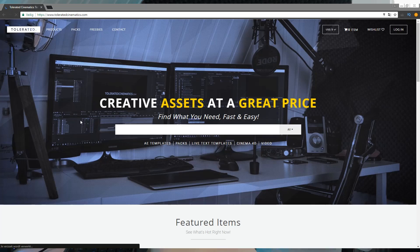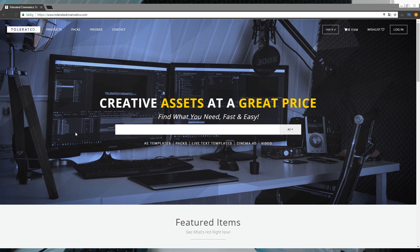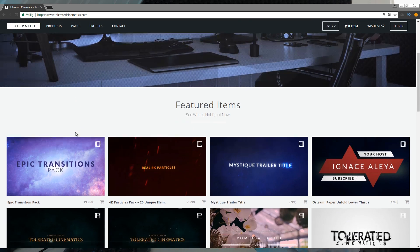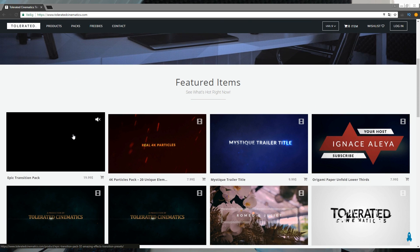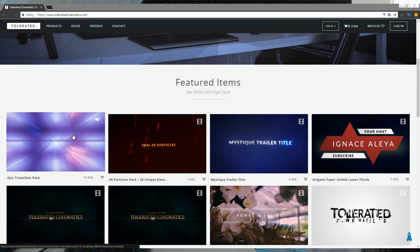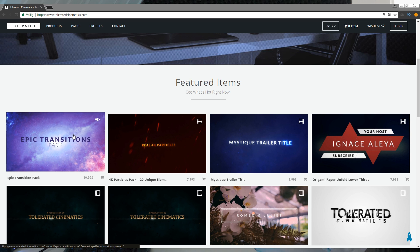That's it for this video. I hope you enjoyed it — if you did, give it a like and subscribe to the channel for more. If you're a filmmaker or motion graphics artist, definitely check out our website. We have a bunch to offer: lots of assets, presets, and really cool stuff. All the links will be in the description. I'll see you in the next one. Goodbye!